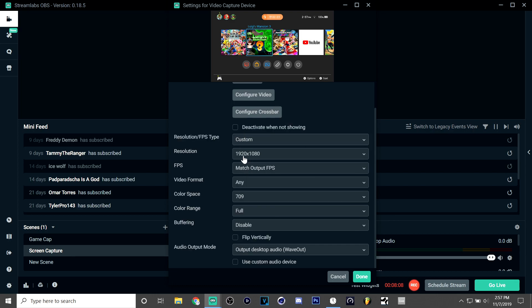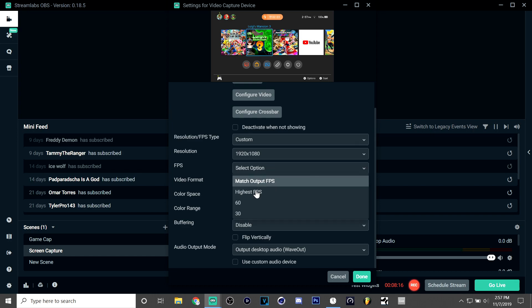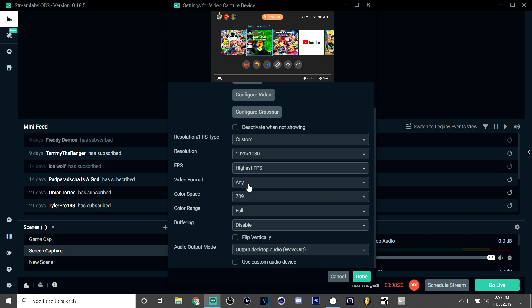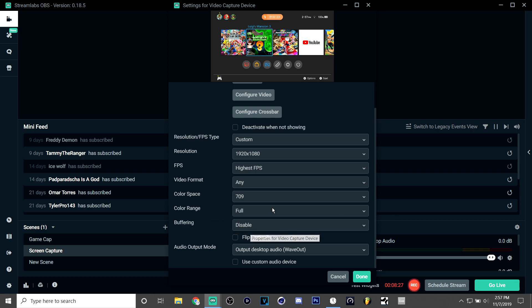Now I have my resolution on 1920 by 1080 like before. FPS I need to put it on highest FPS. Video format any, color space 709, color range full, buffering I put it on disable but you might need to have put it on auto detect if you have something that might need buffering.